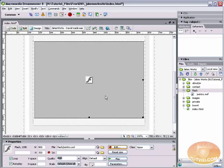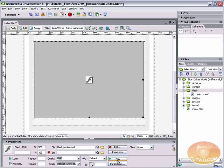Dreamweaver just puts a placeholder in the place of a Flash file, but it is there. It's just not playing or showing you what's there, because it doesn't want to hog up all of the memory on your computer.